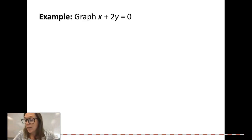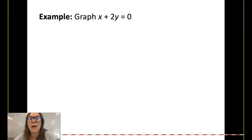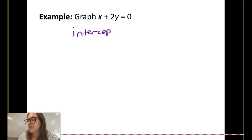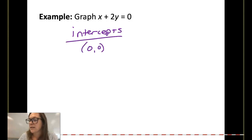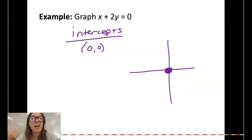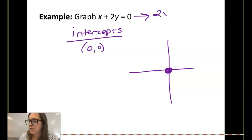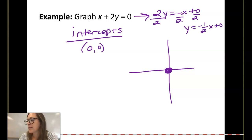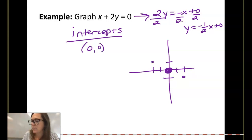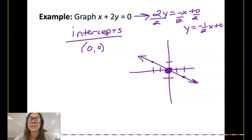Here's a quick equation: x plus 2y equals 0. The reason I wanted to do this one is because if we try to find the x and y intercepts, both are just 0, 0. So you only have one intercept because the x and y intercepts are exactly the same. In that case, solve for y: 2y equals negative x, giving y equals negative one-half x. My slope tells me to go down 1 over 2. Just because your intercepts are both 0, you still have a slope — solve to get y by itself.